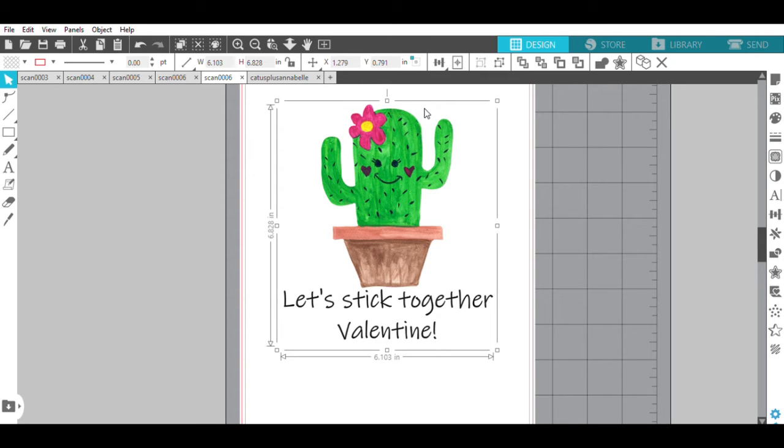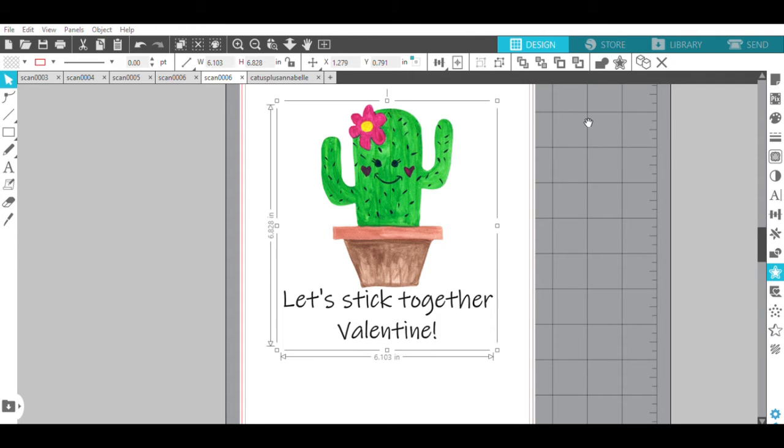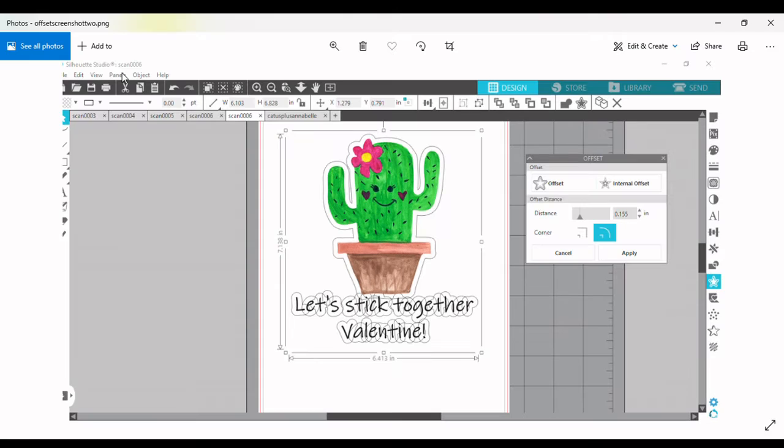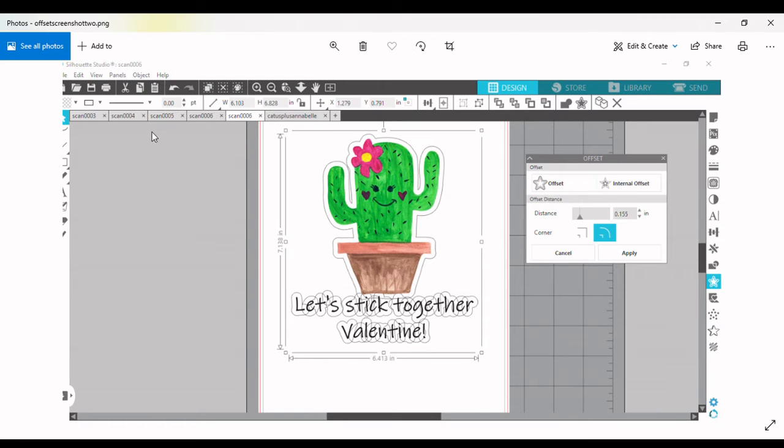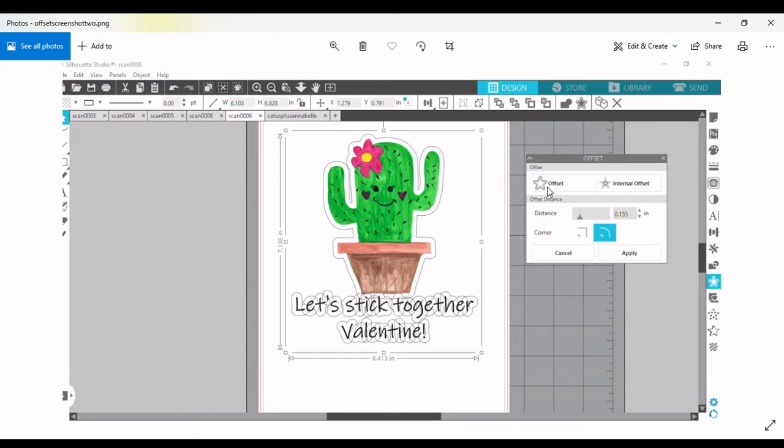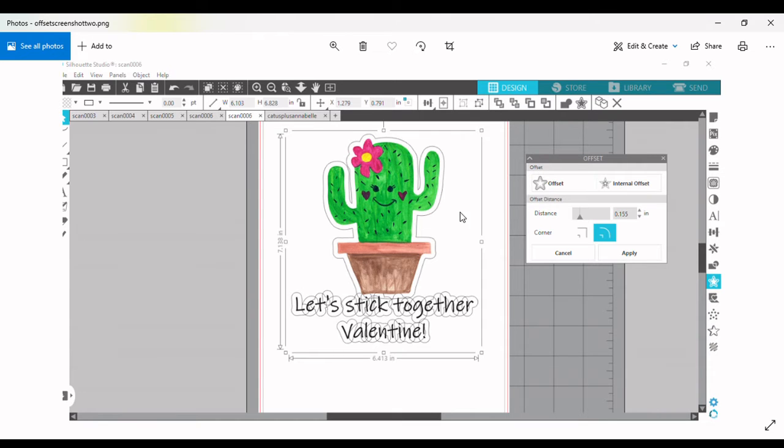In order to do that, you're going to go over here to this little star-looking thing and click it. It's going to open up another window. Once you hit the star button here, this offset window will open up, and you're going to want to hit the button that says offset. Then you can change the distance, which will make the outline either get bigger or smaller.